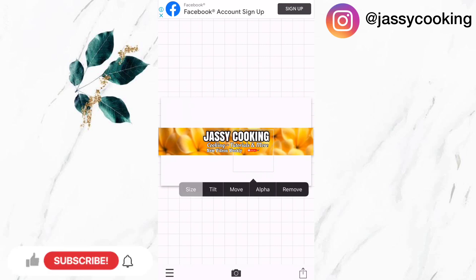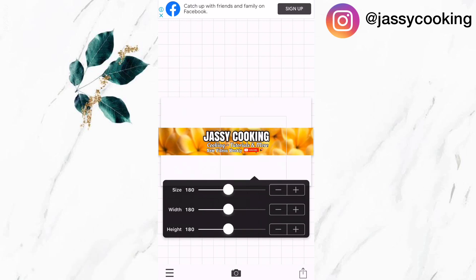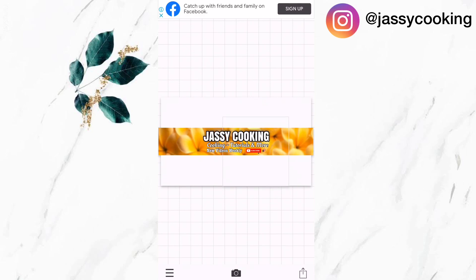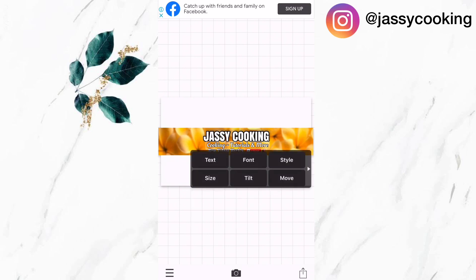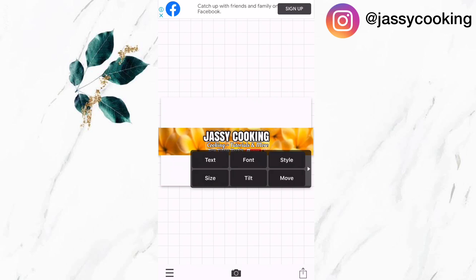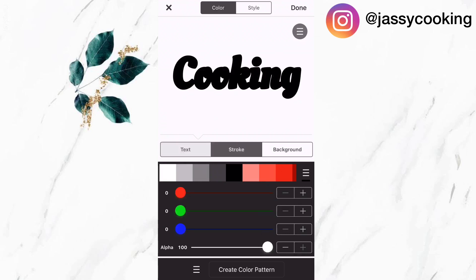I'm positioning the sticker so it's beside the 'new videos weekly' text. Now that I've finished adjusting my subscribe sticker, I realized I wanted to change 'cooking tutorials and more' to a black text instead of having it white, so I'm going to do that and click on done.